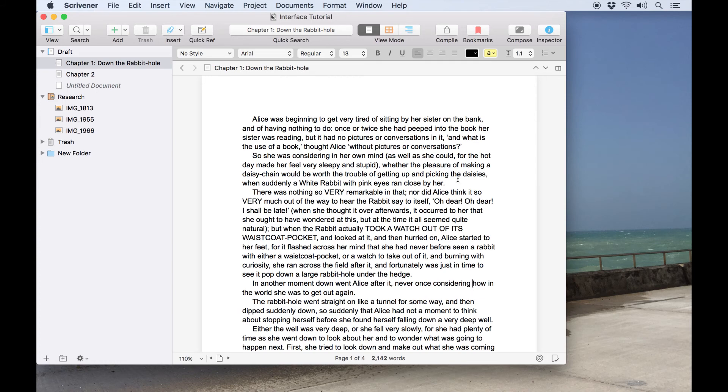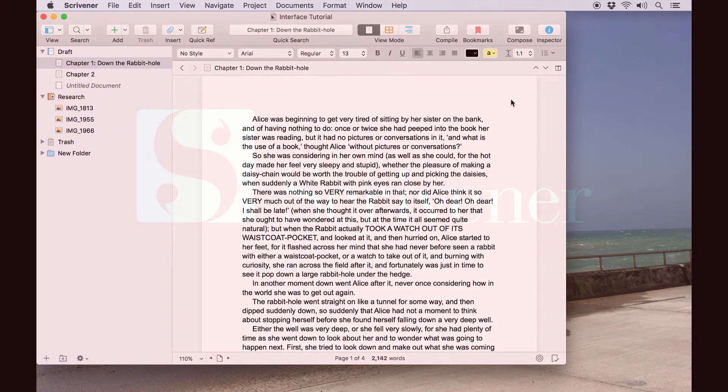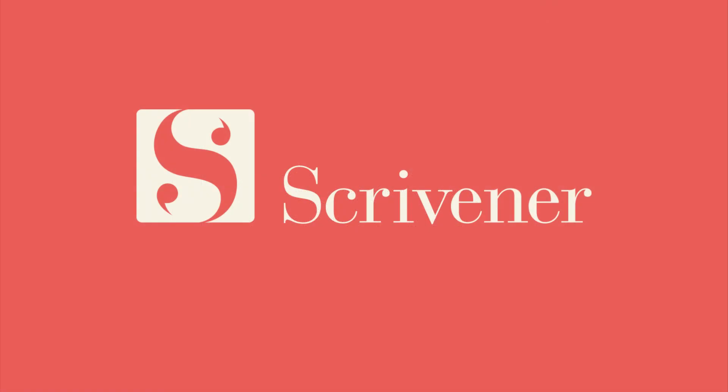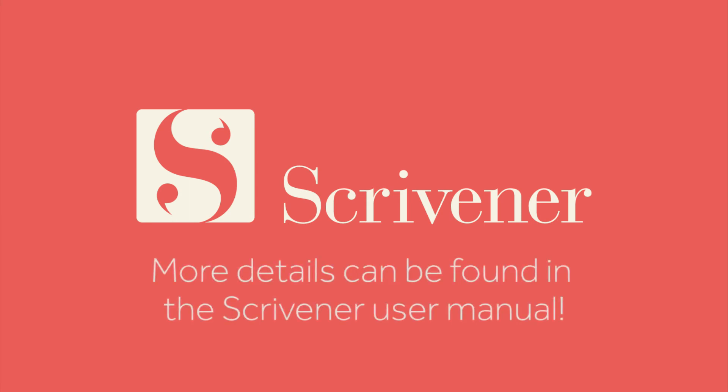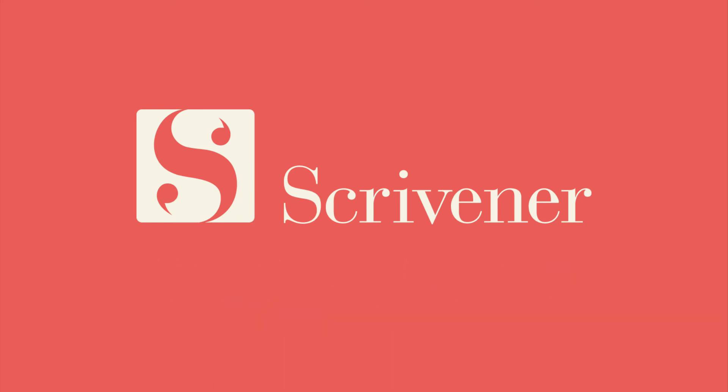Hopefully by now you have a basic idea of how to navigate around the Scrivener interface, and that's all we're going to cover in this video. If you want to learn more about the features of Scrivener, our other videos should be linked nearby. Thanks for watching and happy writing!